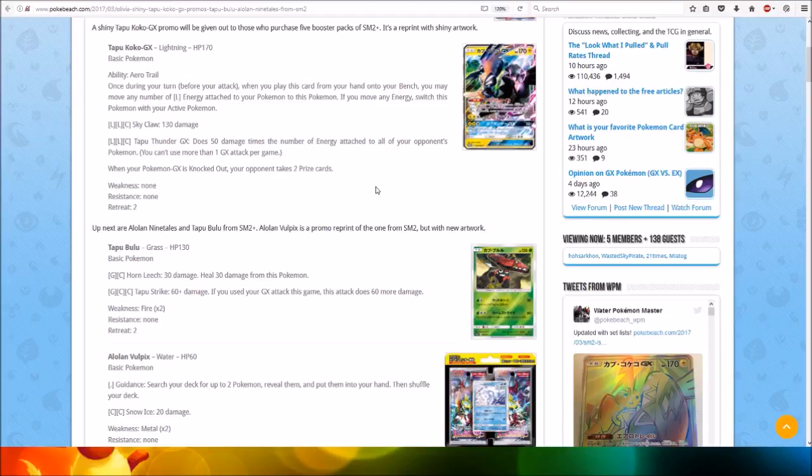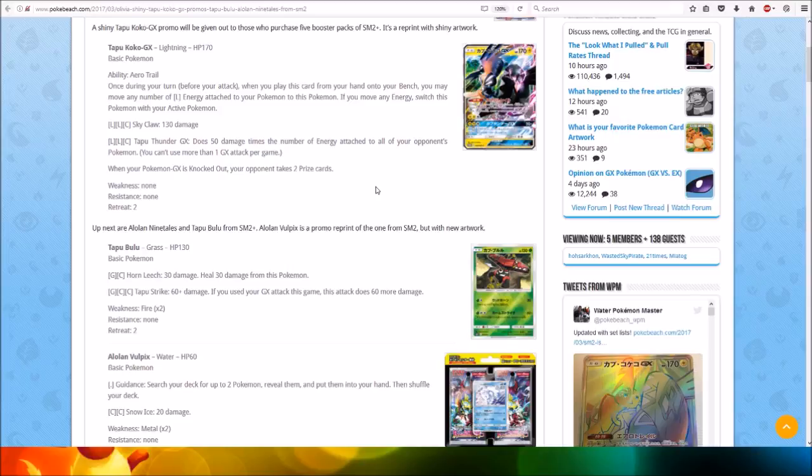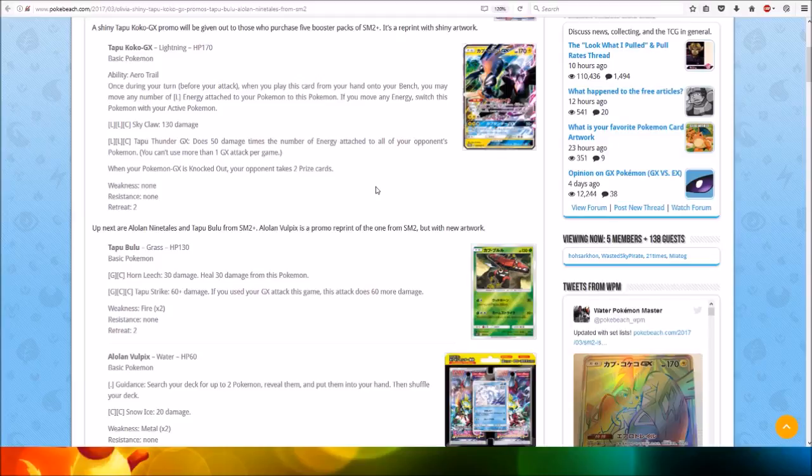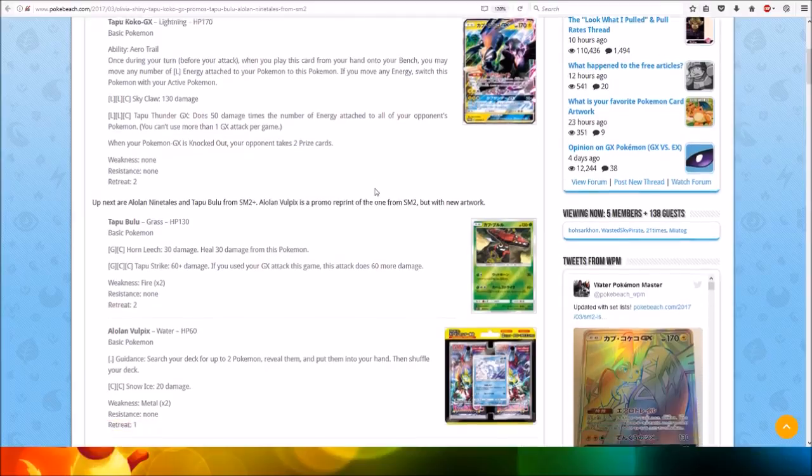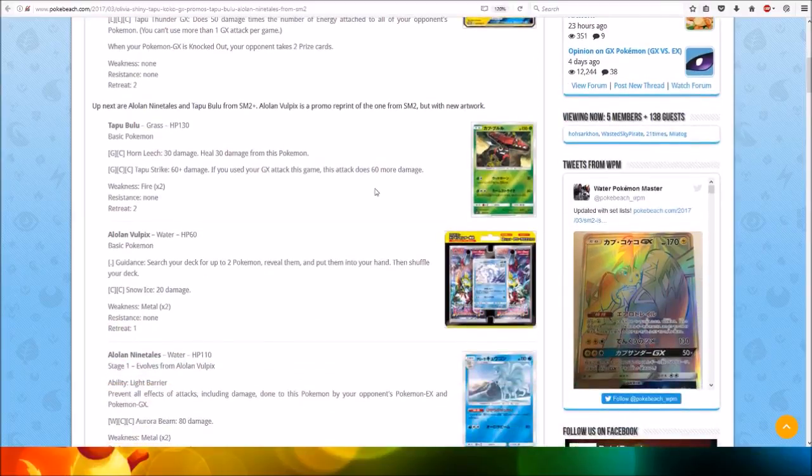If you move any energy, switch this Pokemon with your active Pokemon. For two Lightning and one Colorless Energy, Sky Claw does 130 damage. For two Lightning and one Colorless Energy, Tapu Thunder GX does 50 damage times the number of Energy attached to all of your opponent's Pokemon. Very nice.